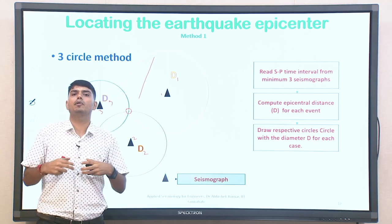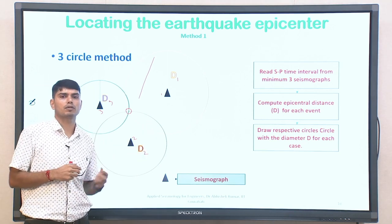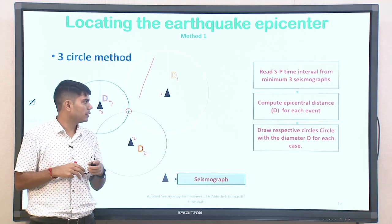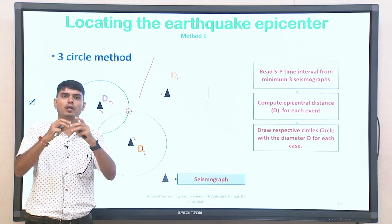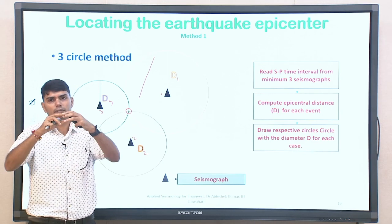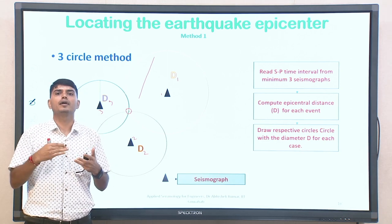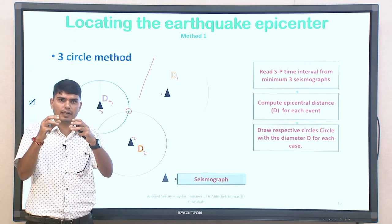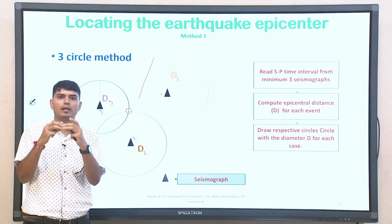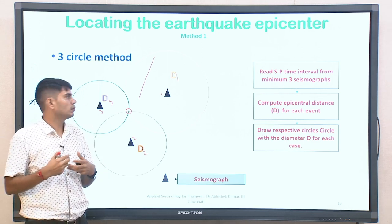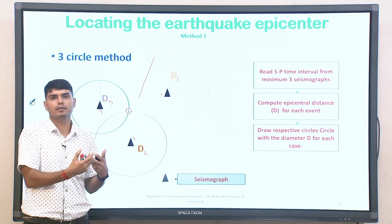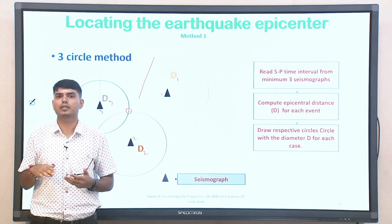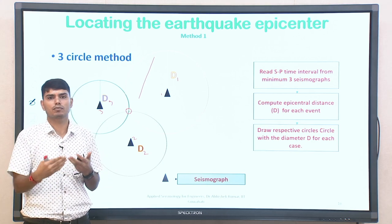More than 3 recording stations will allow you to more accurately locate the epicenter. Many times it may happen that drawing 3 circles results in a larger common area rather than a small point — that means the epicenter could be located anywhere in that larger area. To further narrow down to a smaller area, you can use 4 or 5 circles such that each additional circle reduces the common area. With minimum 3 stations, the common area from all 3 circles gives the potential region where the epicenter of the earthquake can be located.